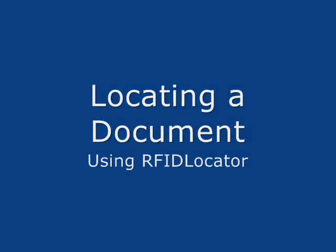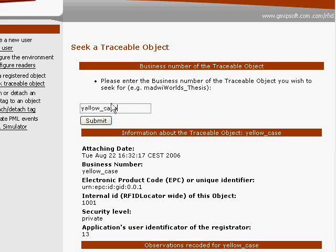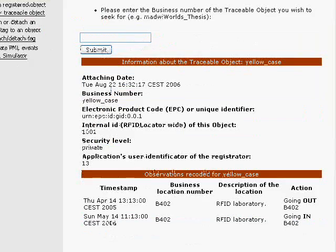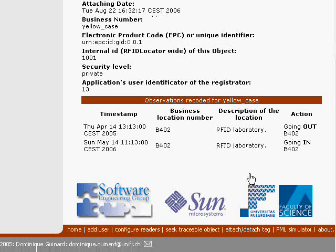In the following scene, someone holding the yellow case enters our RFID-enabled room. Now, let us locate the yellow case using our application. We enter the business number of our object. And since the readers captured the entry of the case, we should be able to find it in the list of recorded observations. Indeed, we see that the yellow case entered the room on May 14th.